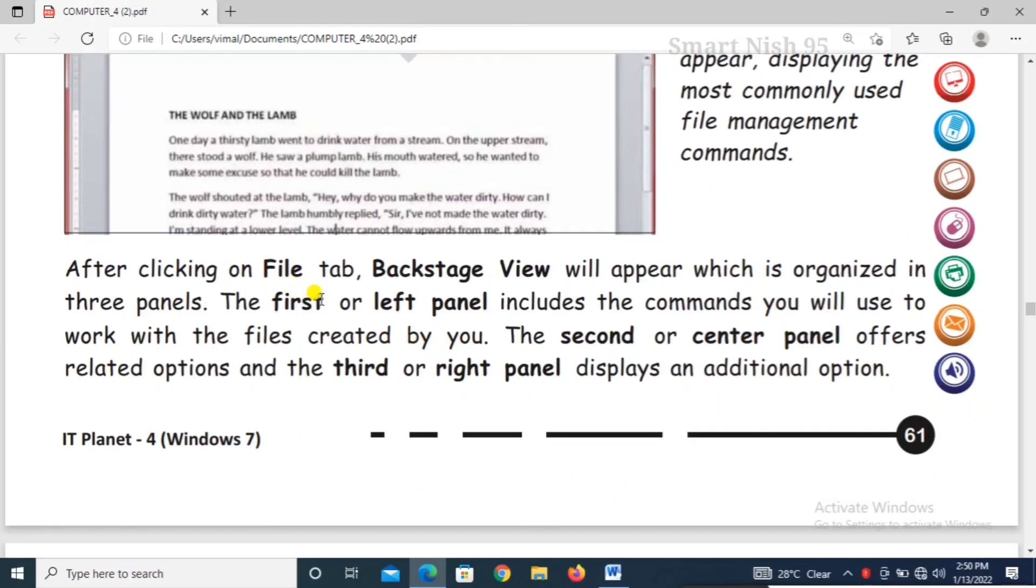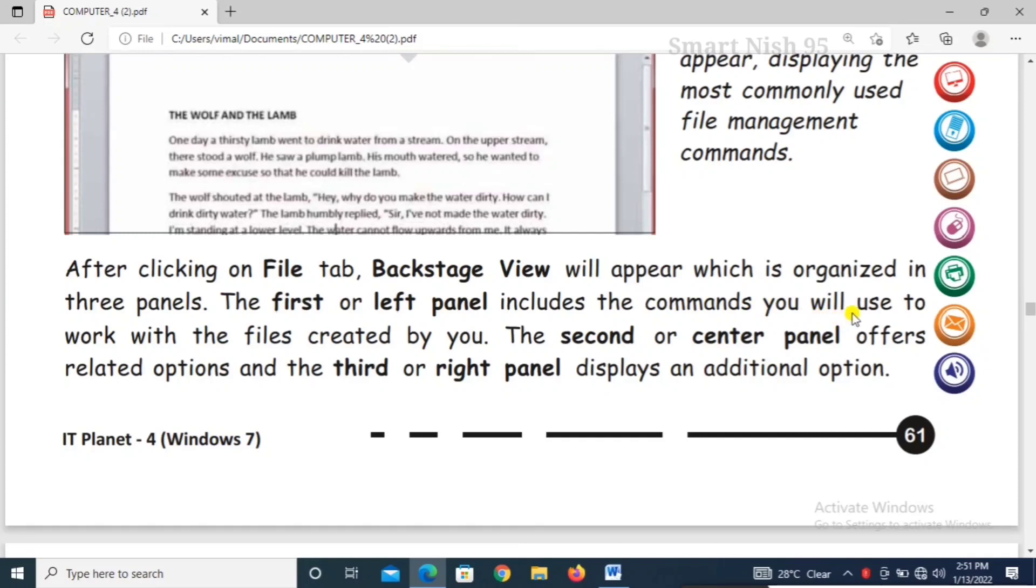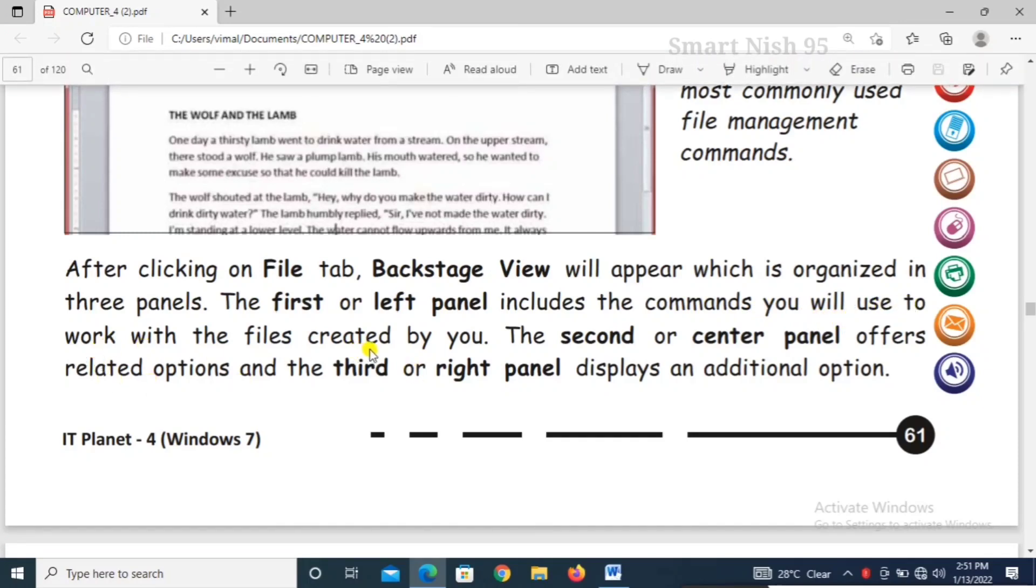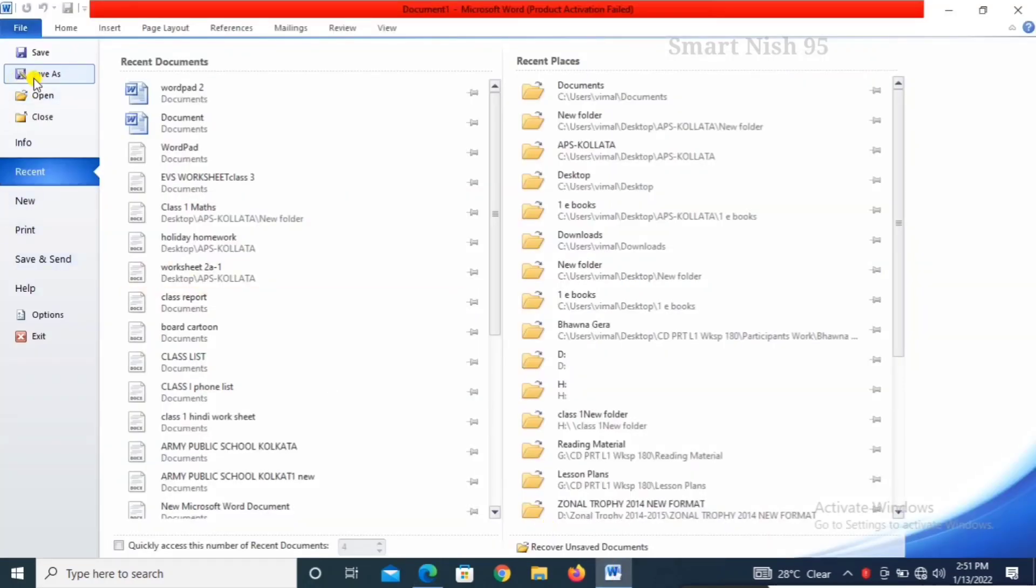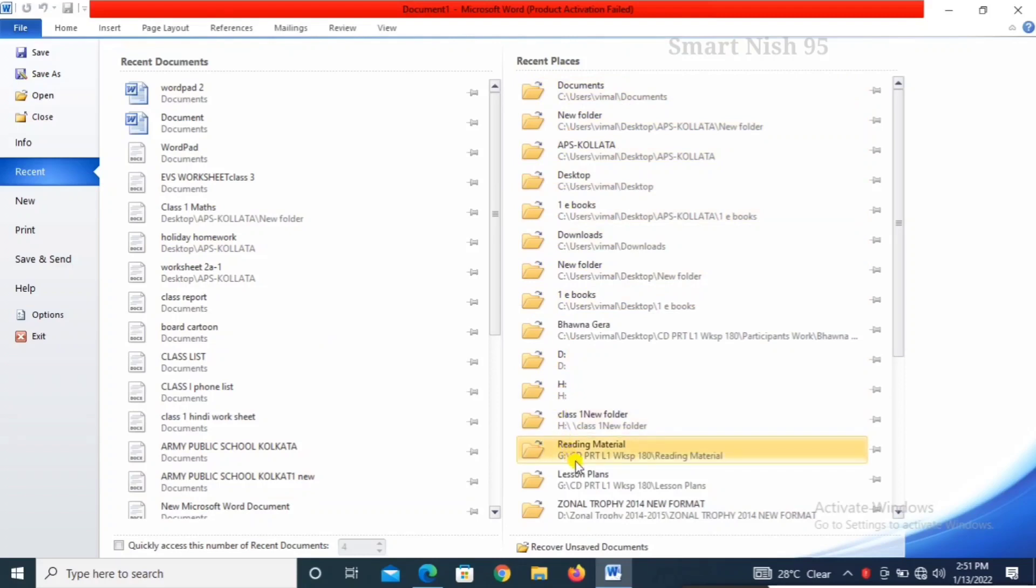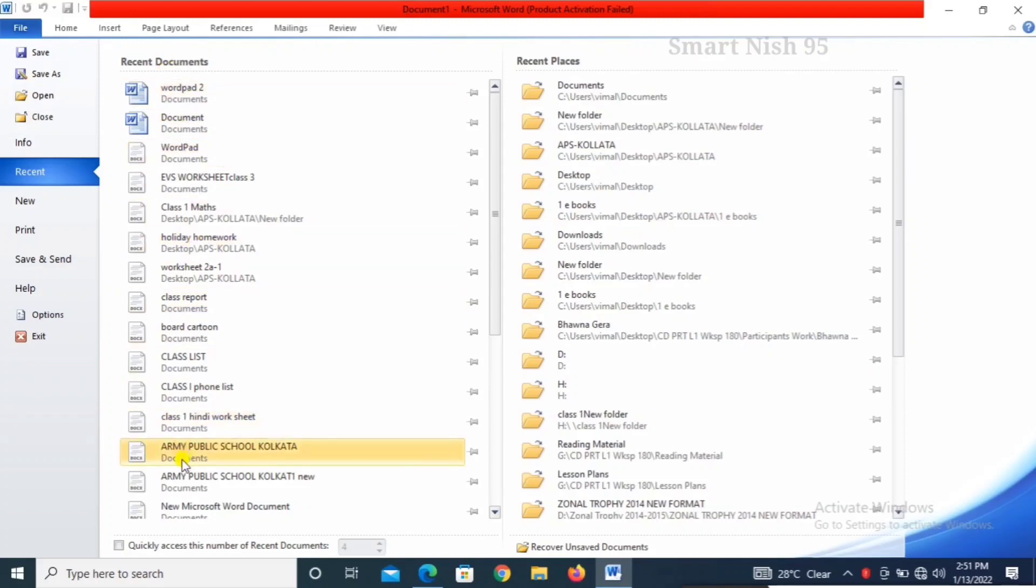After clicking on file tab, backstage view will appear which is organized in three panels. The first or left panel includes the commands you will use to work with file. The second center panel offers related options and third or right panel displays additional options. Left panel, then recent documents and these recent places.